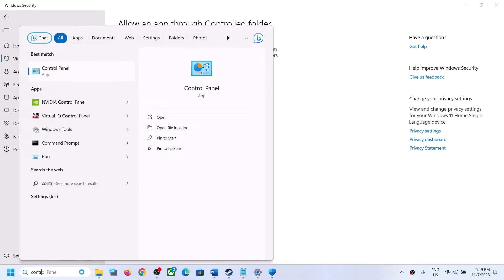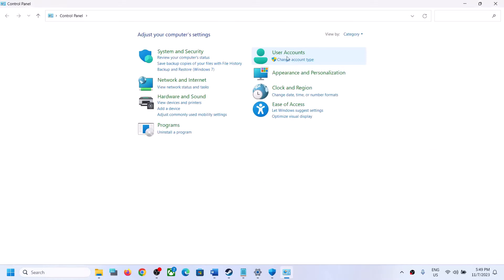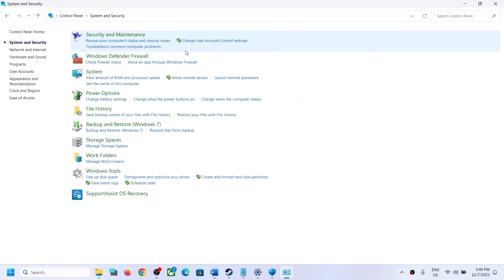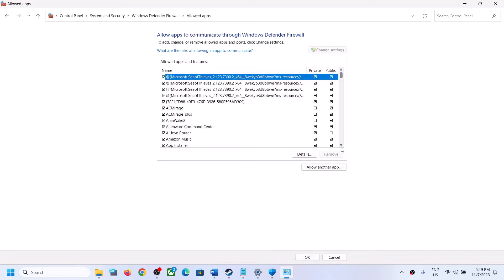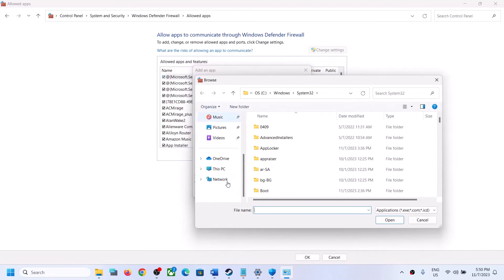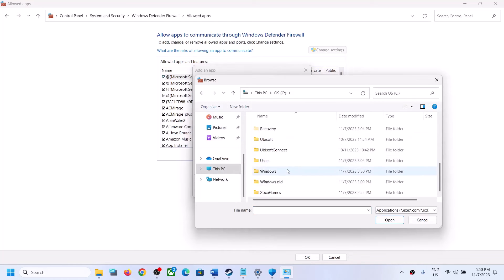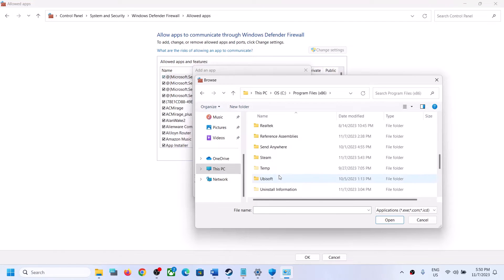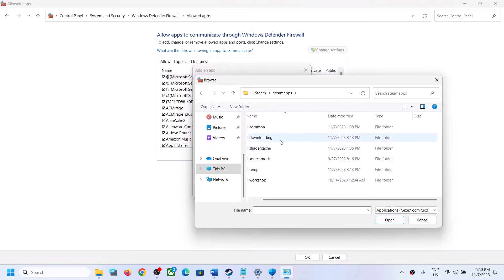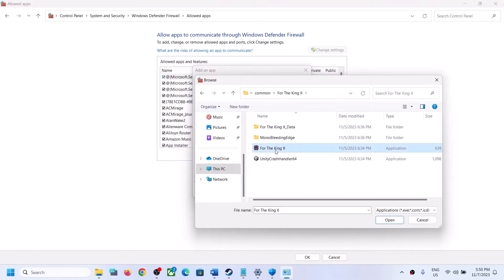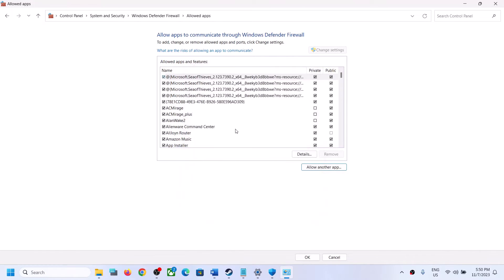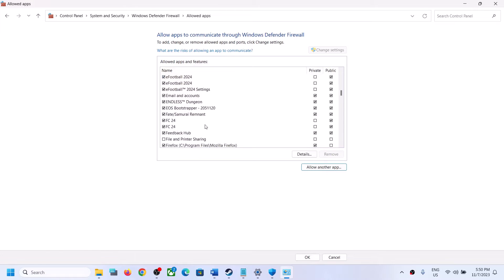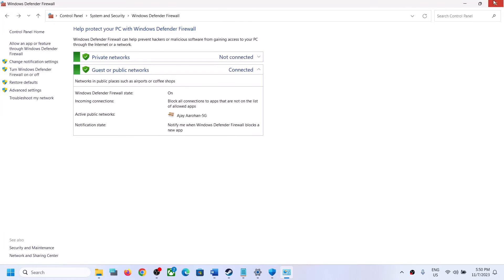Now type 'Control Panel' in the Windows search box and open it. Click on System and Security, then Windows Defender Firewall, then click Allow an App or Feature Through Windows Defender Firewall. Click Change Settings at the top, then Allow Another App, then Browse. Go to the game installation folder, select the game exe file, click Open, then click Add. Once the game is added, click OK and then launch the game.